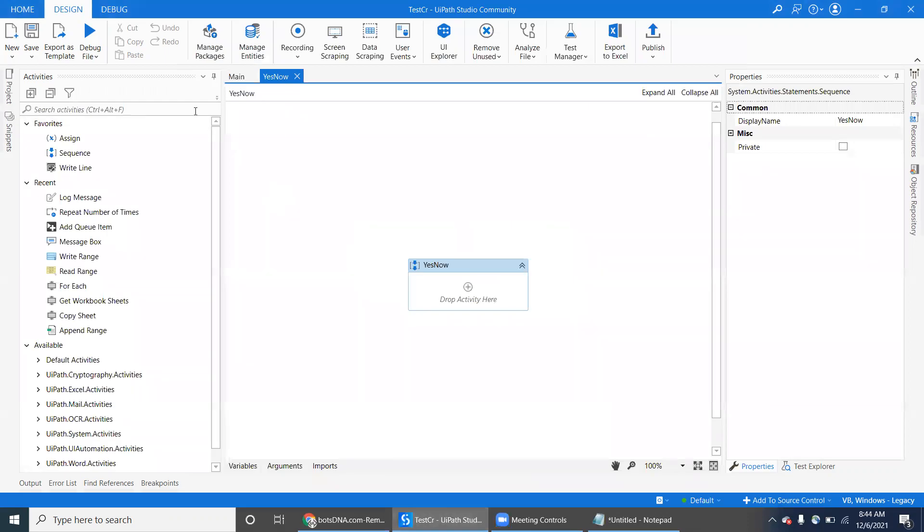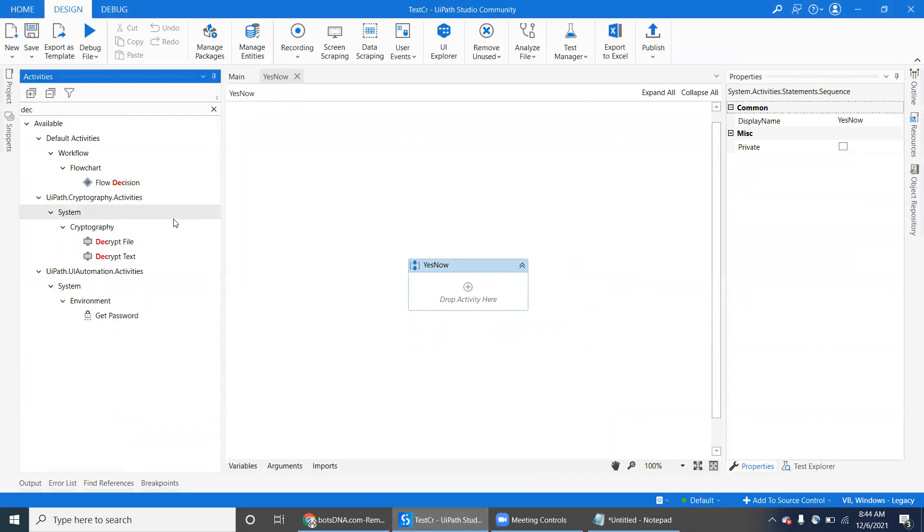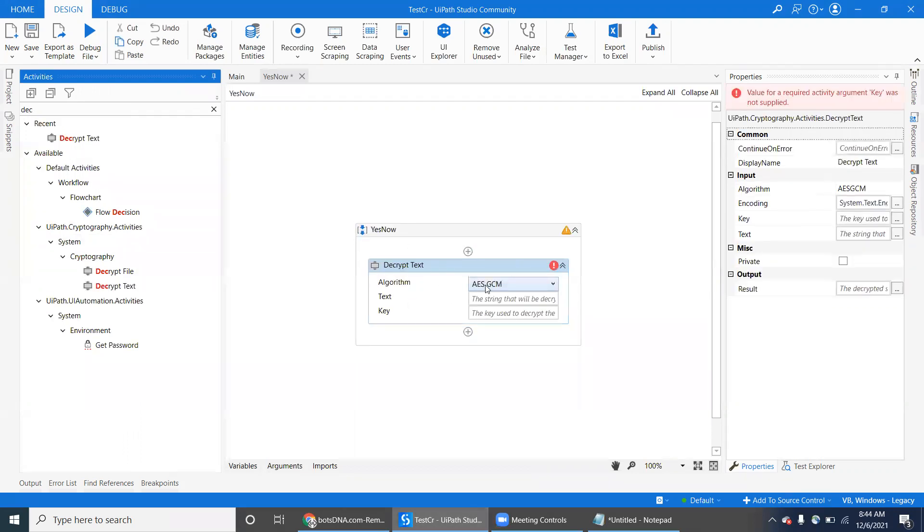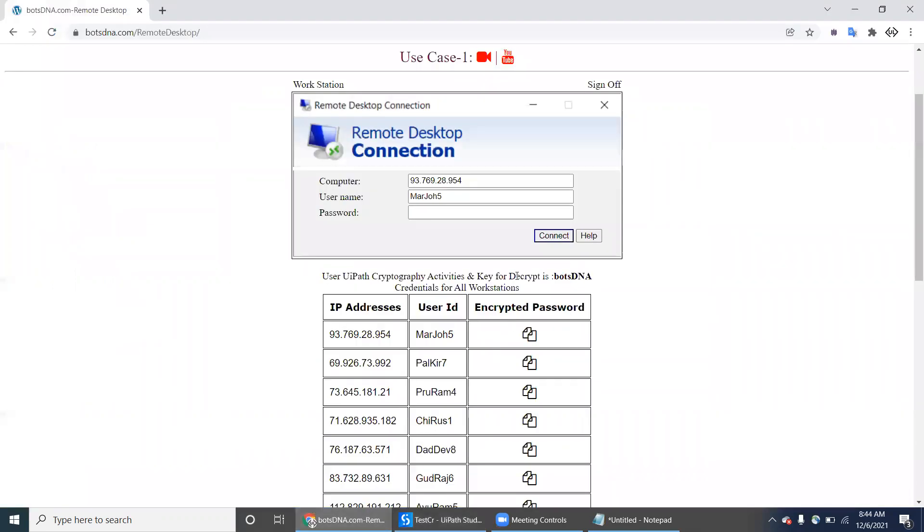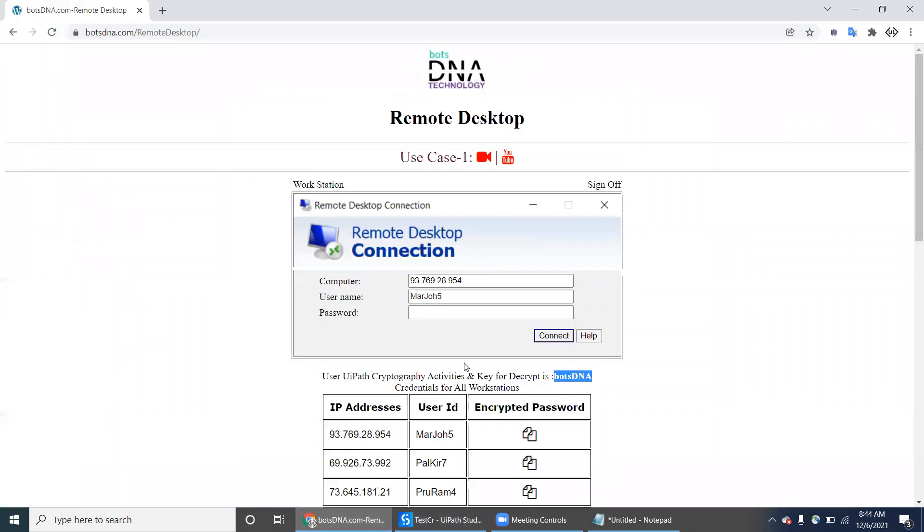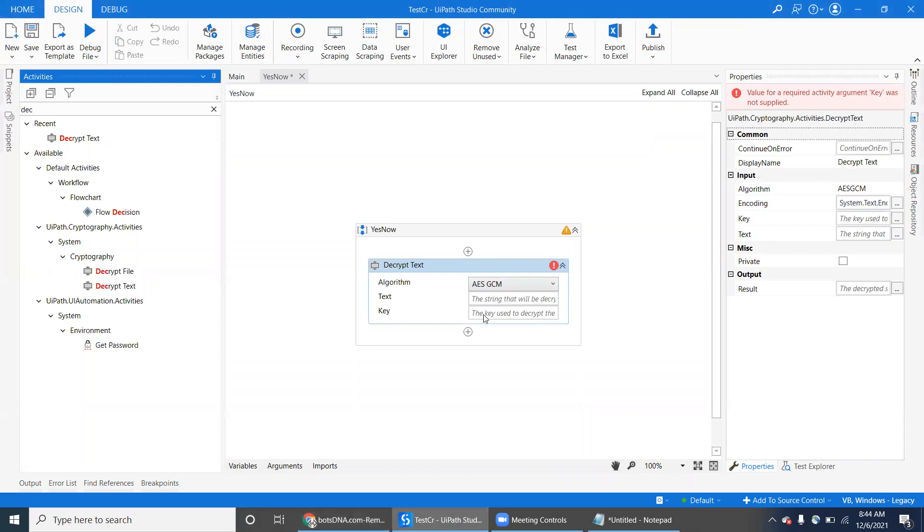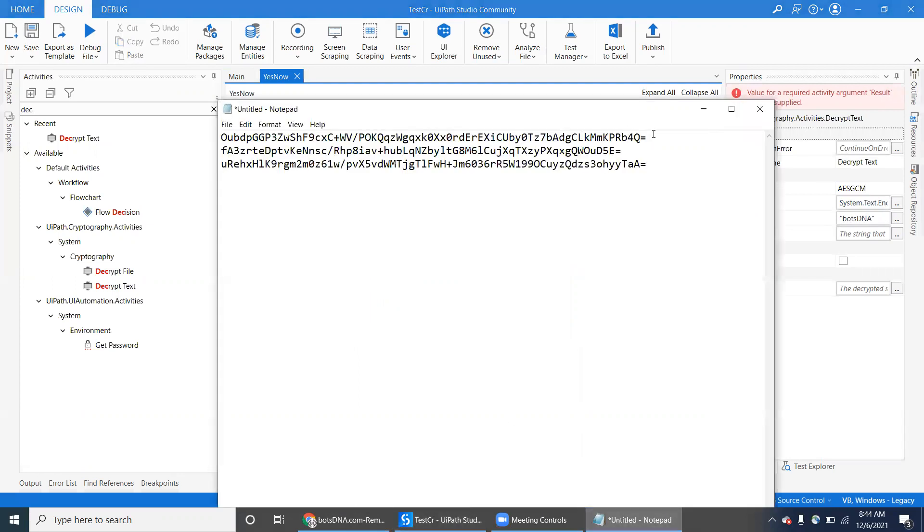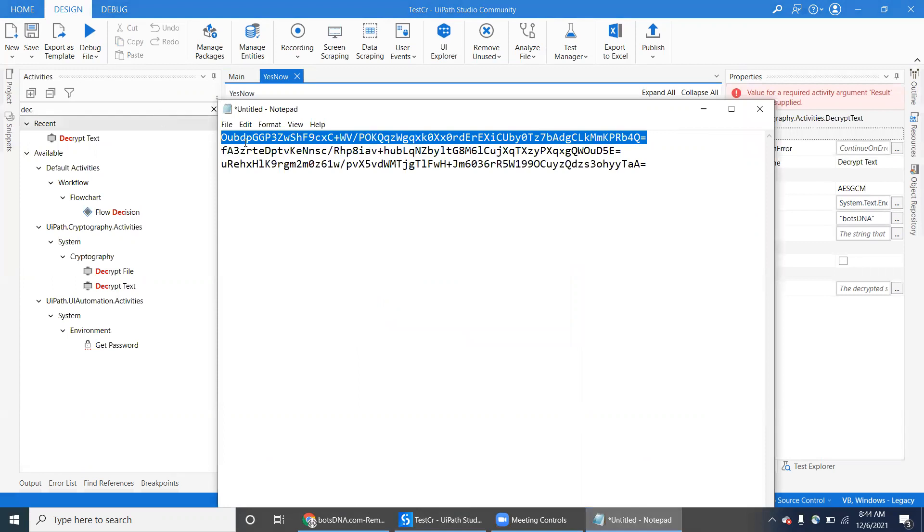Just type decrypt text, and use the same by default algorithm AES and GCM. Then there is some decryption keys. You provided in the Boss DNA itself. Just use this key here for the UiPath users and then just pasting the first one.